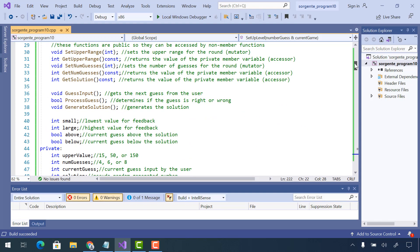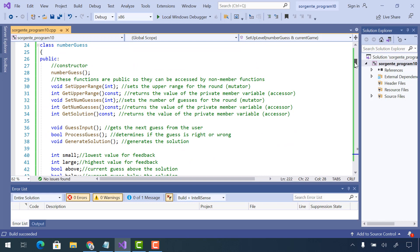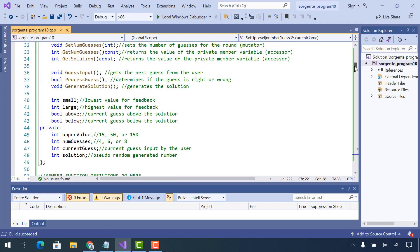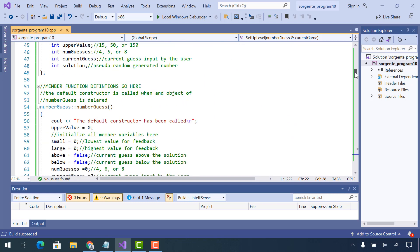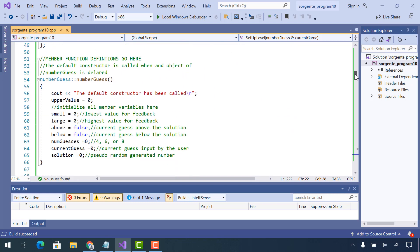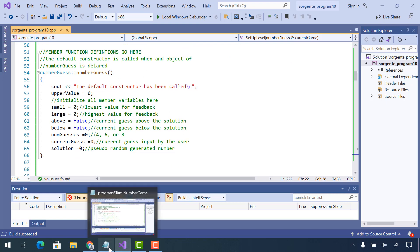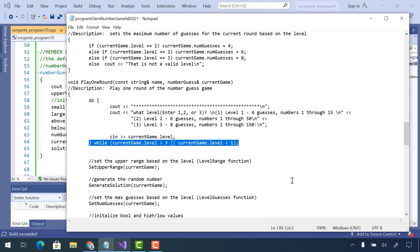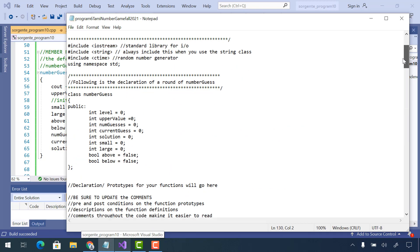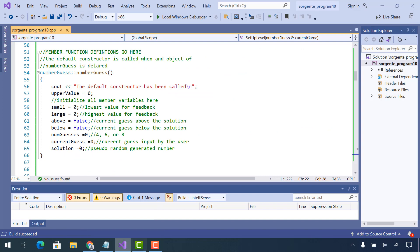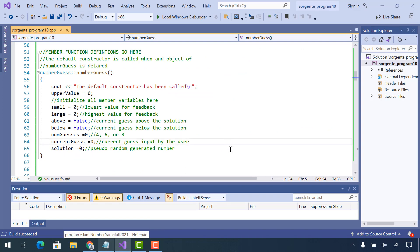Some of the things I did in Video 1: I added the NumberGuess definition, I added the member functions, and I added all of the initialization in my constructor. Now let's check my Program 6 — I'm using it as a guide for anything I can possibly copy and paste in here.